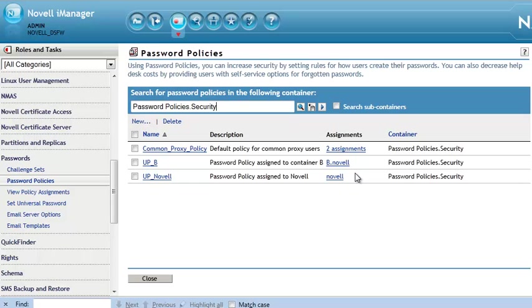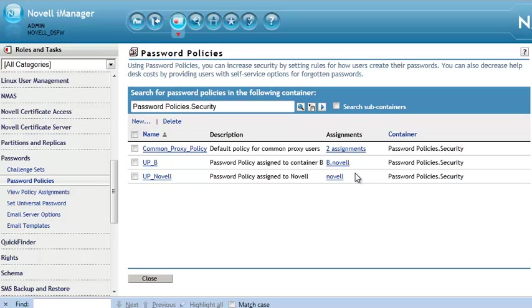Will use that password policy. And then, if it's assigned at a partition, all objects within the partition, they will be using that password policy. So, the whole container and partition piece, that is something that sometimes can confuse people. Just remember, if it's a non-partitioned container, only the objects directly underneath it, no subcontainers under it, will be using that password policy.